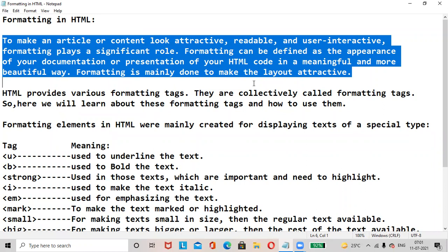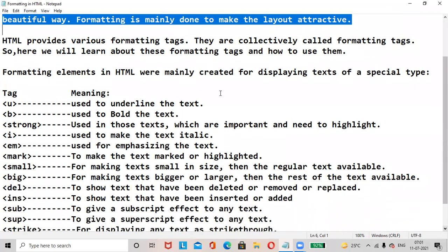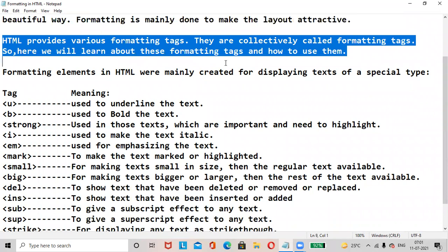Formatting is mainly done to make the layout attractive. HTML provides various formatting tags; they are collectively known as formatting tags. Here we will learn about these formatting tags and how to use them.